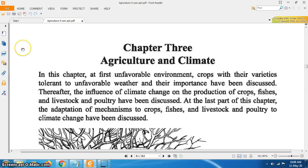Assalamu alaikum. I am Muhammad Mahmood Hassan, Assistant Teacher, Greenfield School and College. Today I am going to start Chapter 3, Agriculture and Climate.